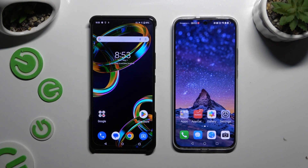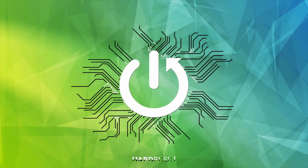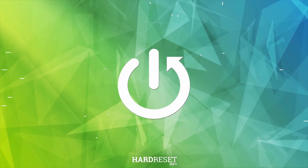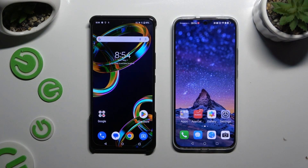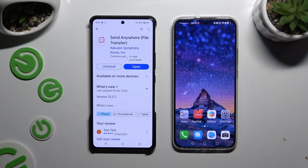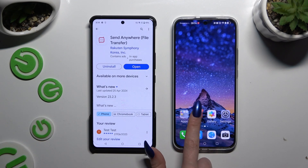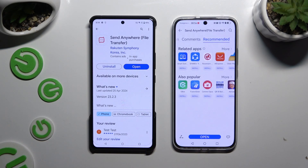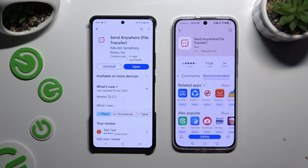Today I would like to show you how you can transfer files from an Android device to a Huawei Nova 12s. Open Play Store on the Android and App Gallery on the Huawei, then install the free app Send Anywhere on both devices and open it when it's ready.